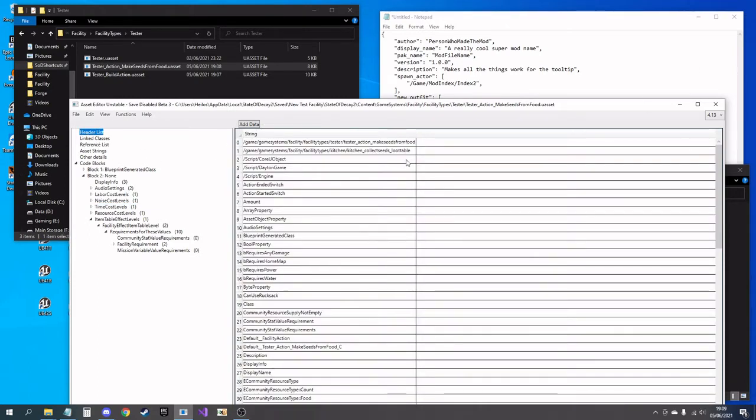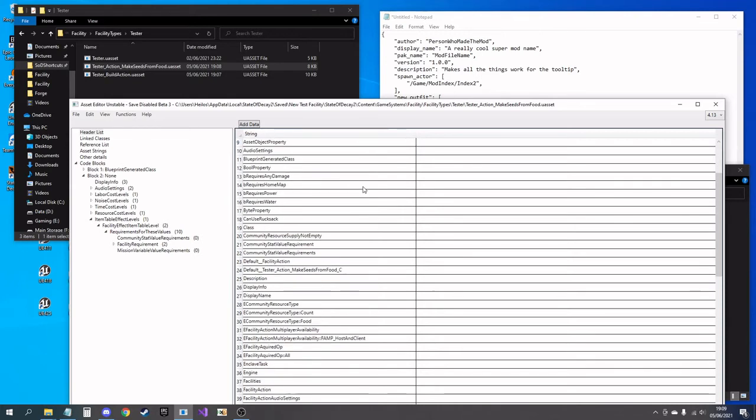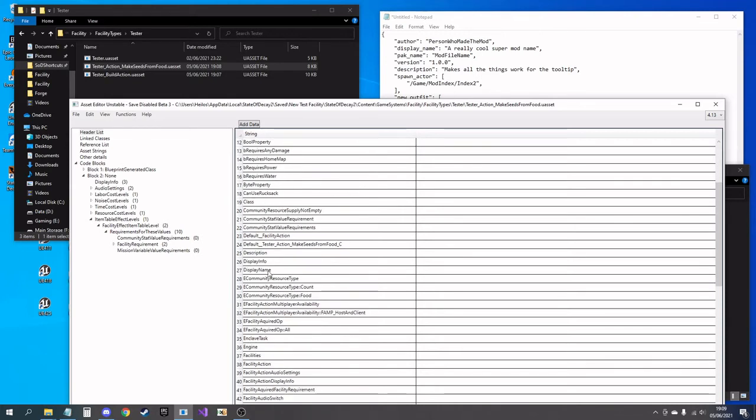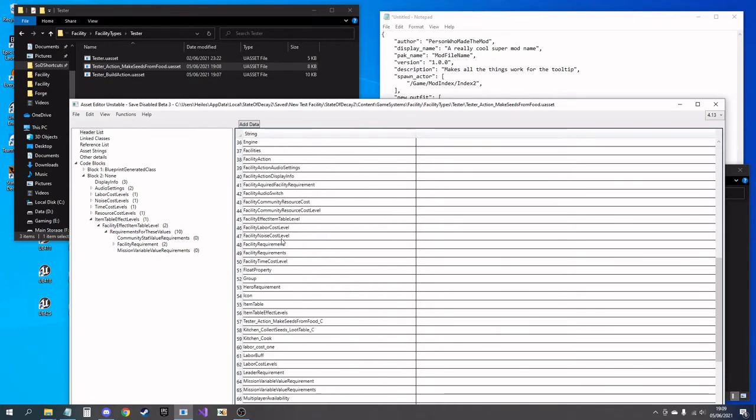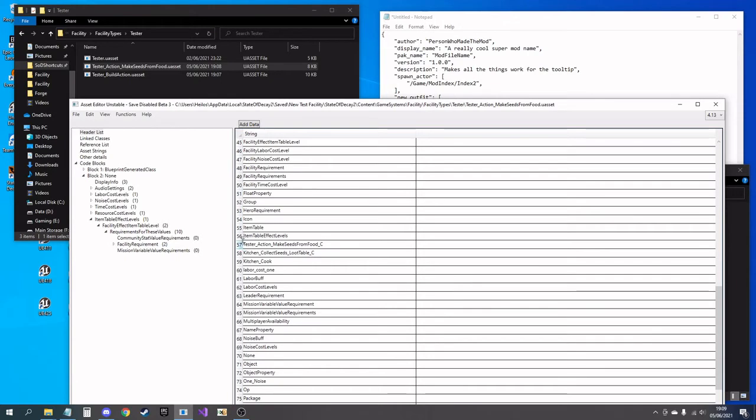So that is that file done. Let me just double-check: tester action makes seeds, default test action makes seeds. Yeah, that's fine. Save that.